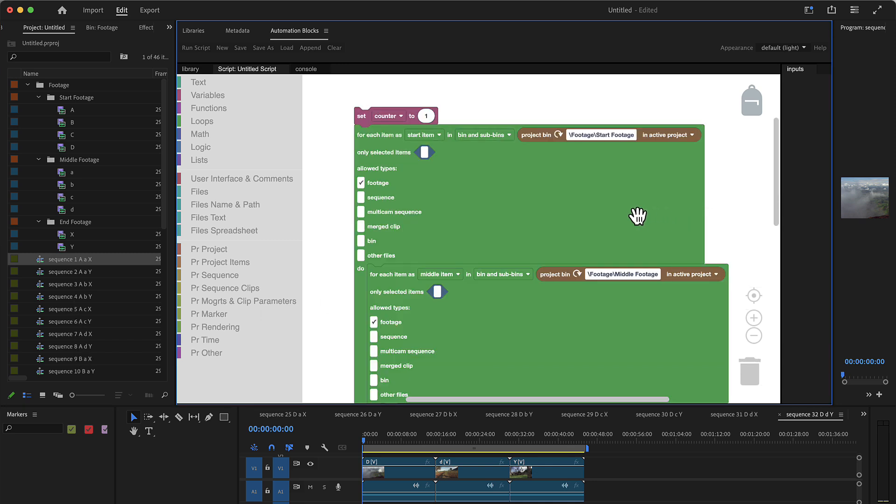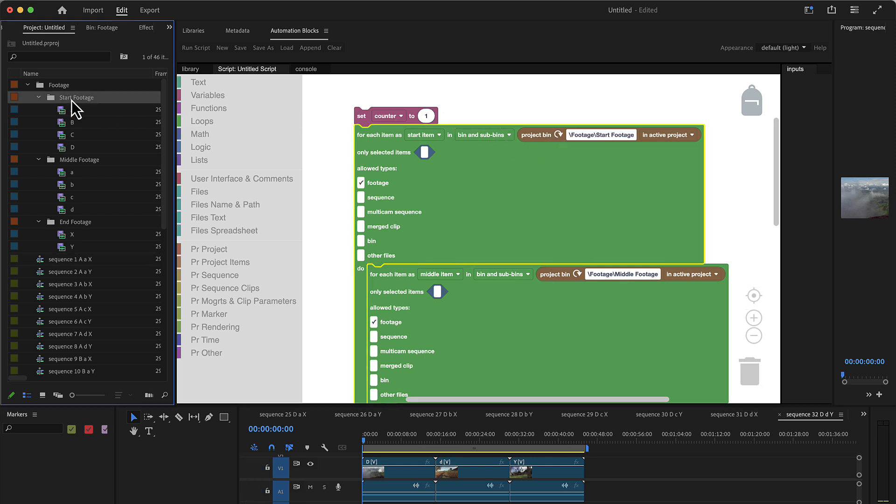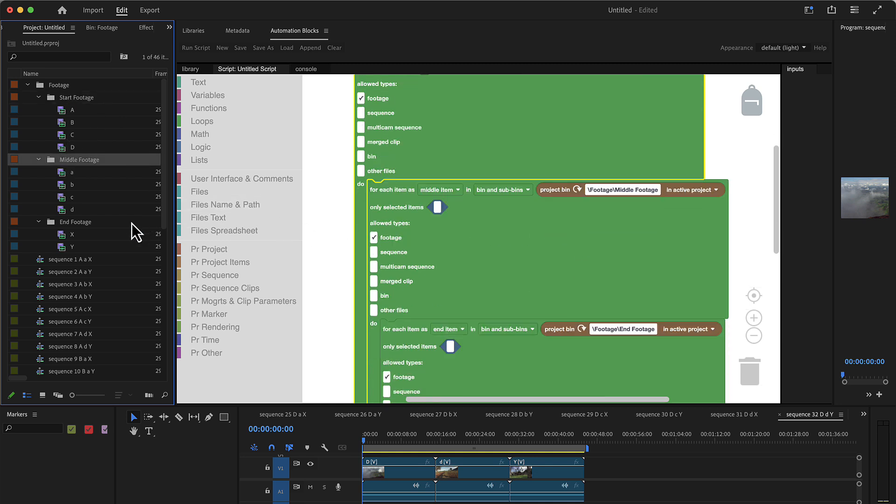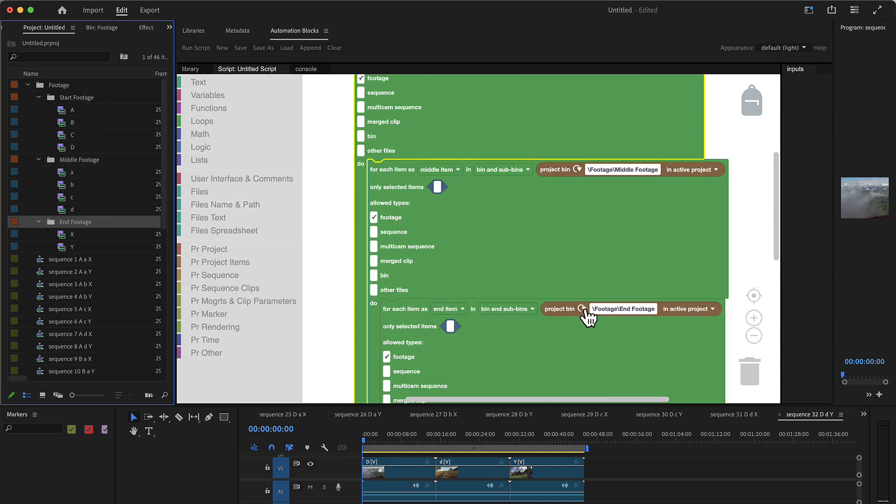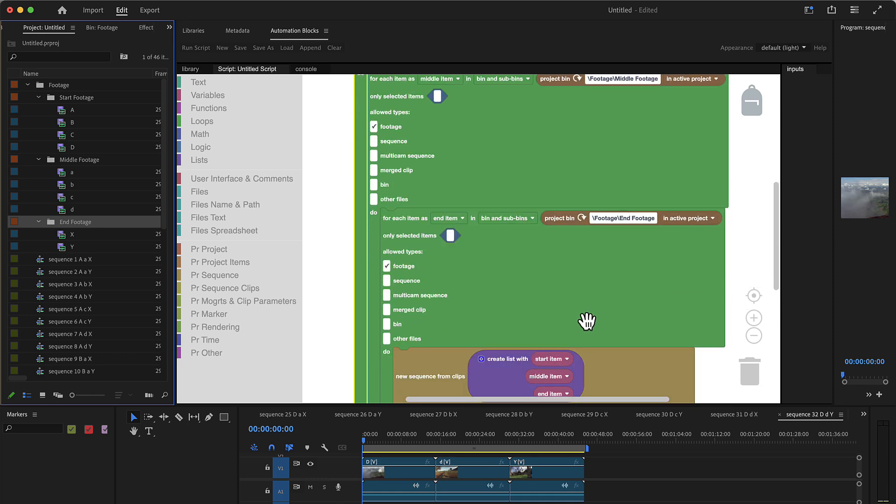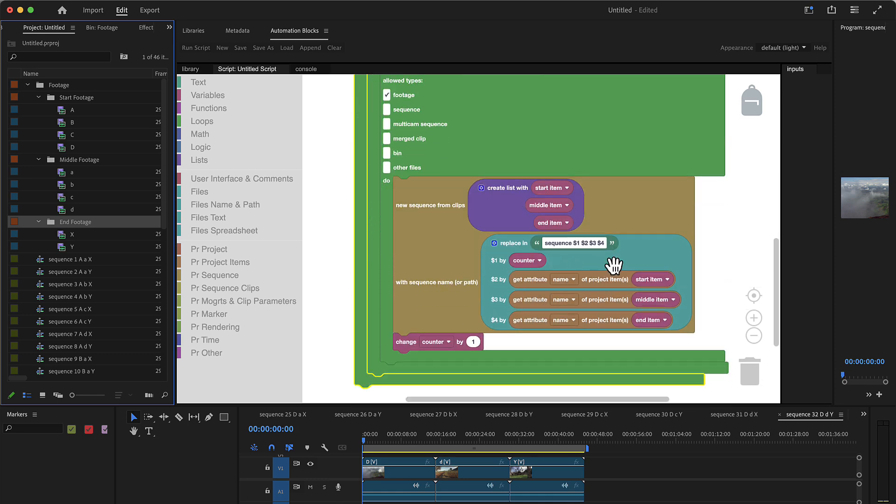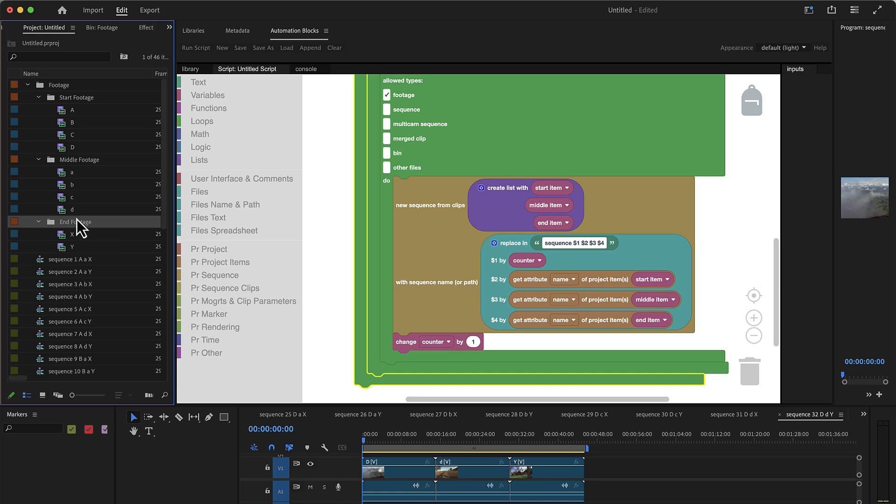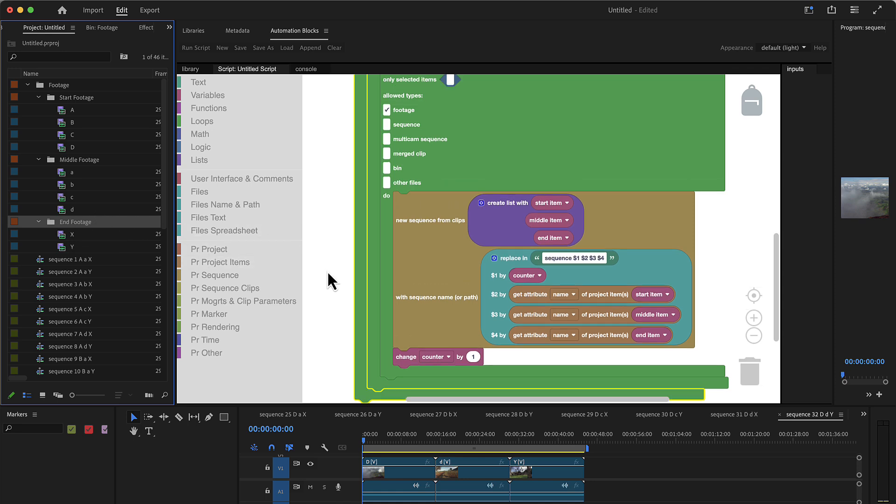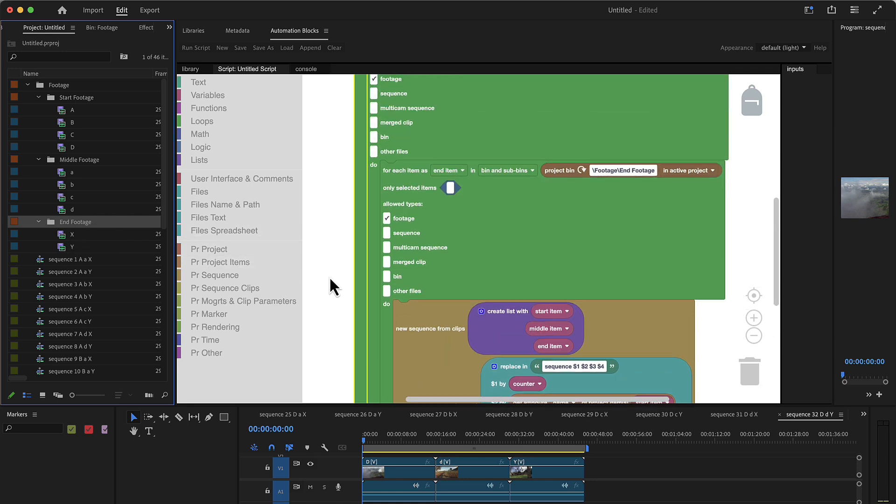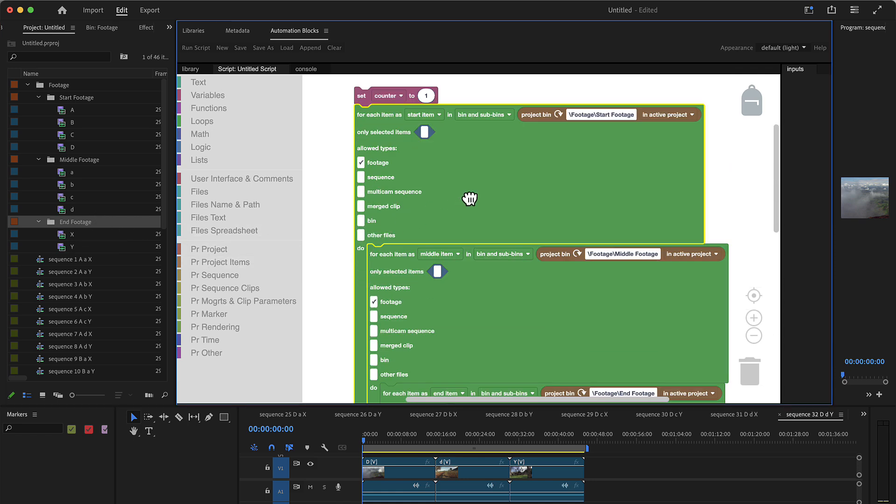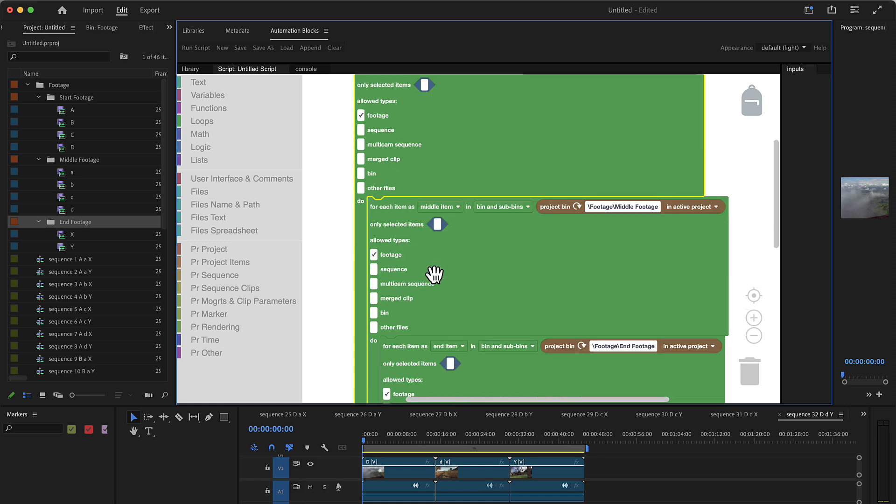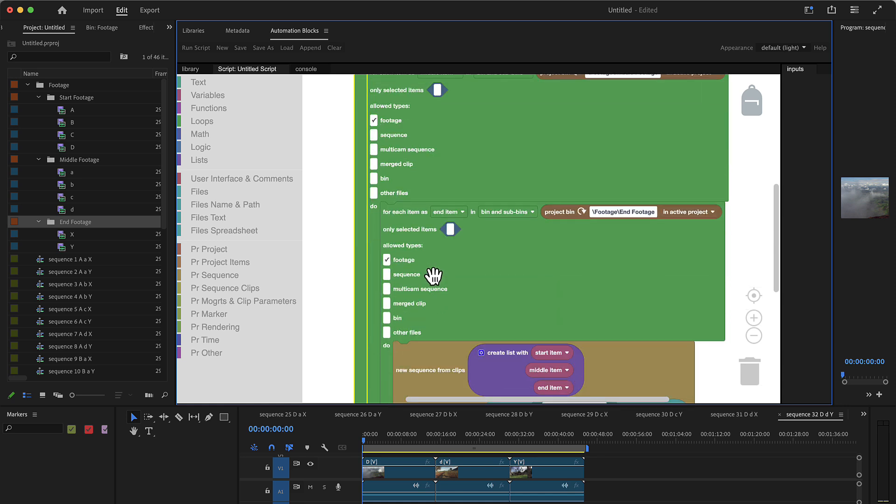To sum up, if you want to use this tool, just select your start footage bin, click here refresh to load it in here. Click your middle footage, click here to load it. Click your end footage, click here to load it. And then adjust the naming to whatever you want your sequences to be named. And you're ready to go. If you don't have exactly three items that you want to combine but you want to have more or less, just stack more or less of these green loops here inside of each other.